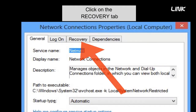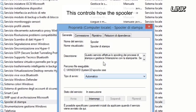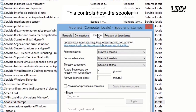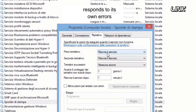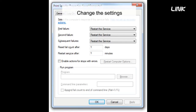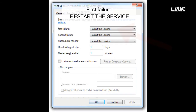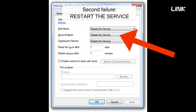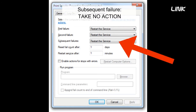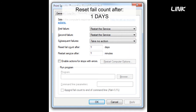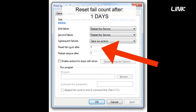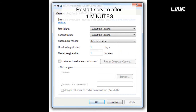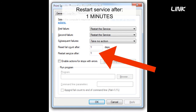Click on the Recovery tab. This controls how the spooler responds to its own errors. Change the settings: First failure — restart the service. Second failure — restart the service. Subsequent failures — take no action. Reset fail count after 1 day. Restart service after 1 to 2 minutes.